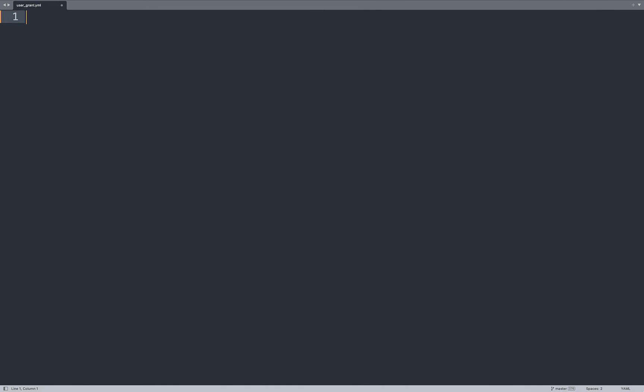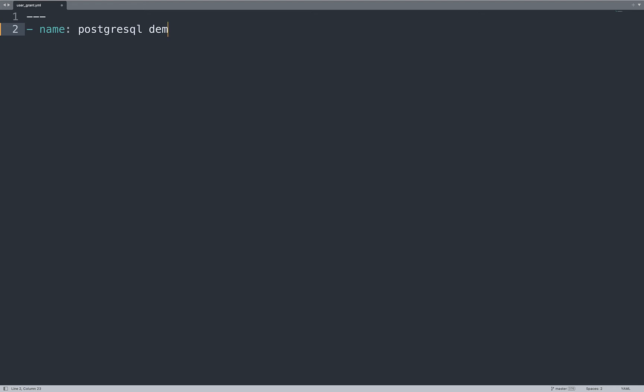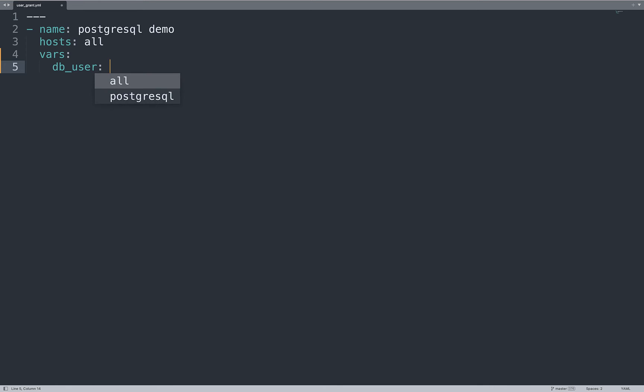Welcome to my editor. I'm going to show you one simple Ansible playbook to grant privilege on user role on PostgreSQL database. First of all, let's begin our YAML document with three dashes and one name for our play PostgreSQL demo that is going to execute against host all on my inventory.